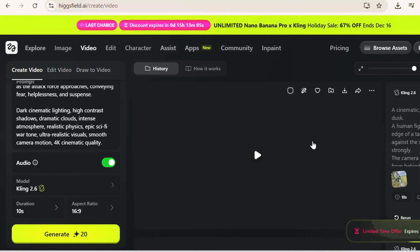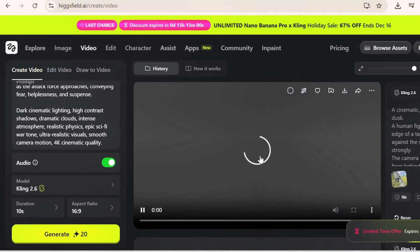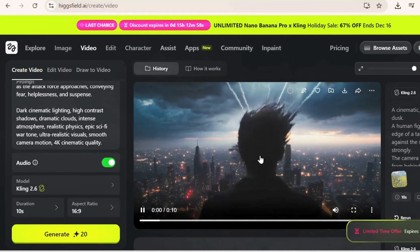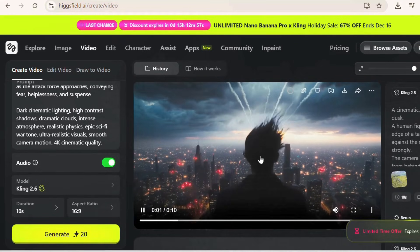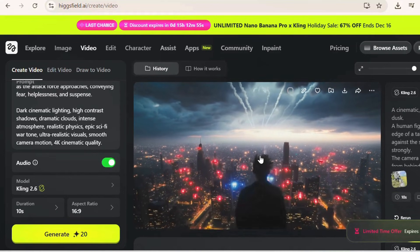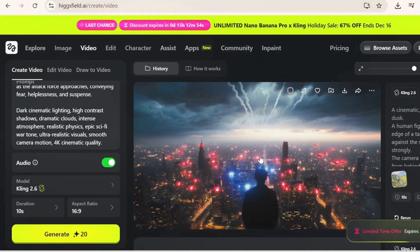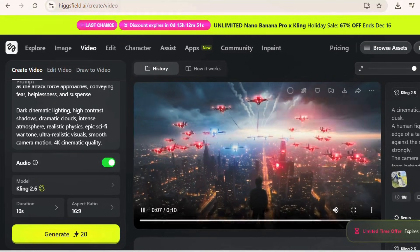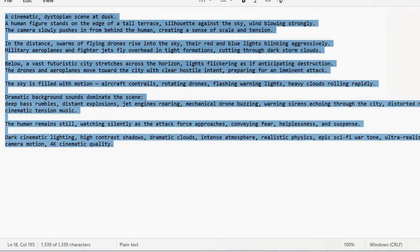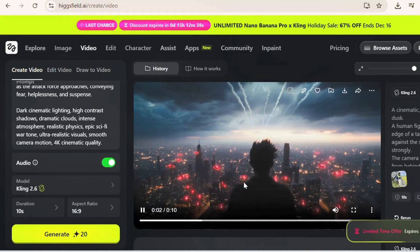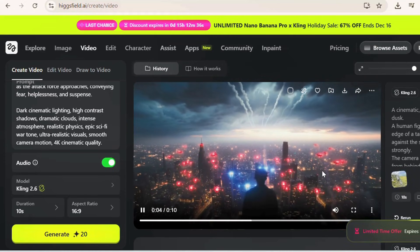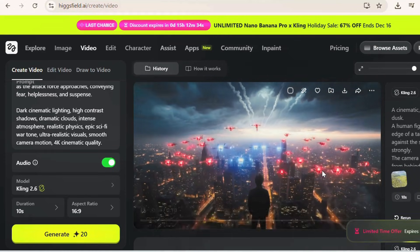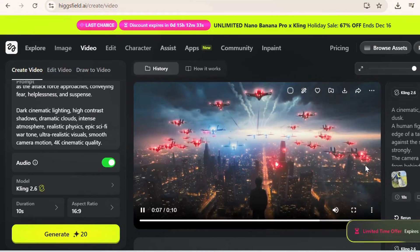The video is done, and you can see how quickly it generates. That's how you can create amazing cinematic, dramatic videos using Higgsfield Kling 2.6.